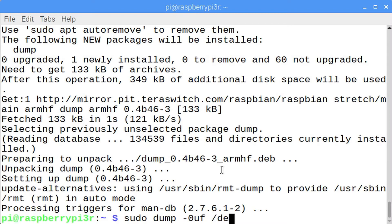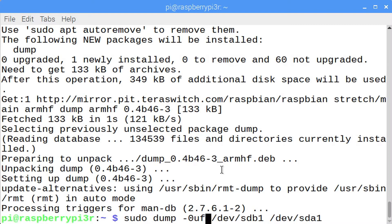In order to create a full backup, enter sudo dump -0uf /dev/sdb1 /dev/sdb1. This makes a backup of whatever's on /dev/sdb1 over to a flash drive. You could also back up the entire drive, not just partition 1, by entering just sdb. The incremental backups would be -1uf, -2uf, all the way to -9uf.